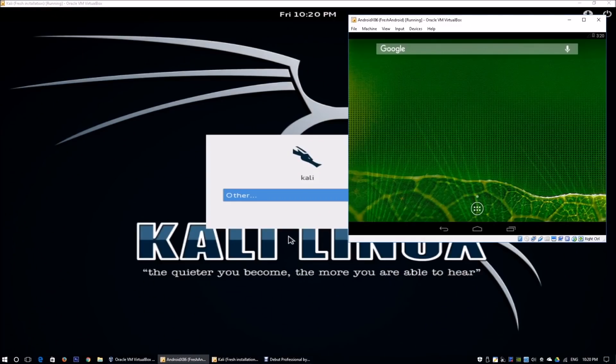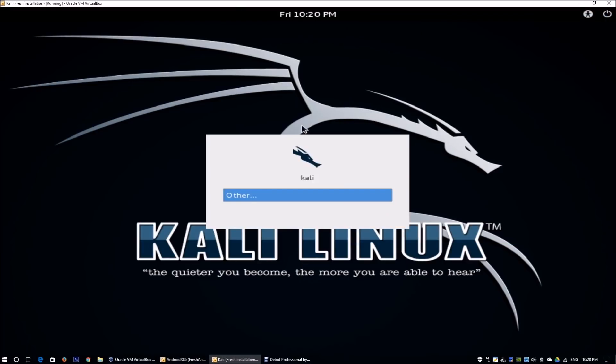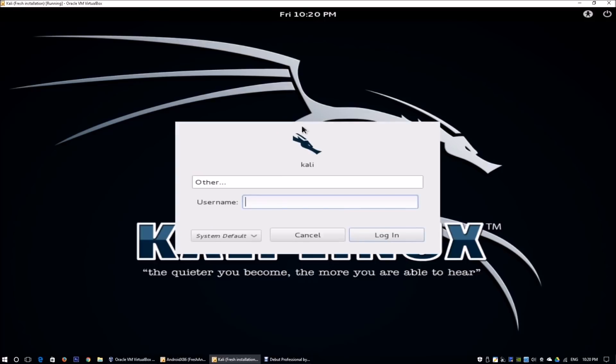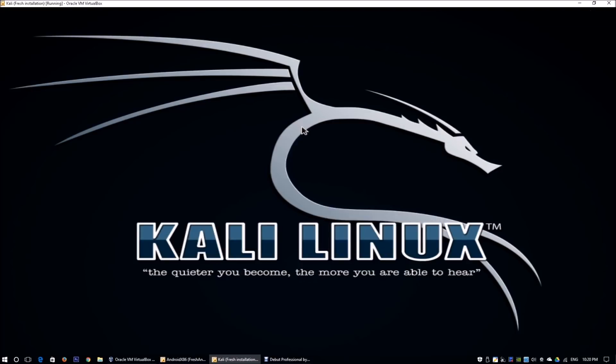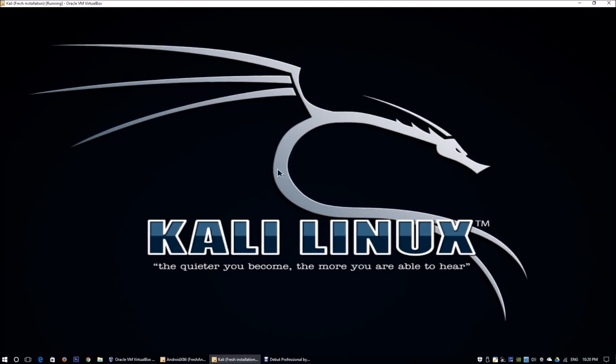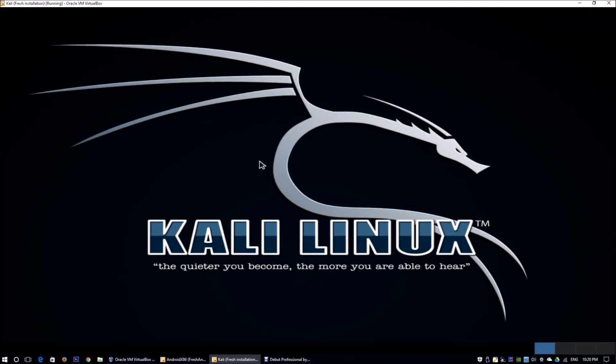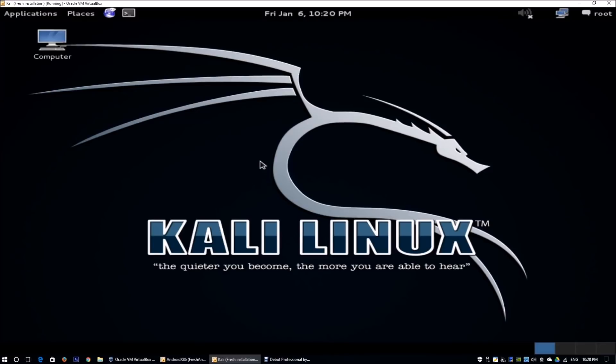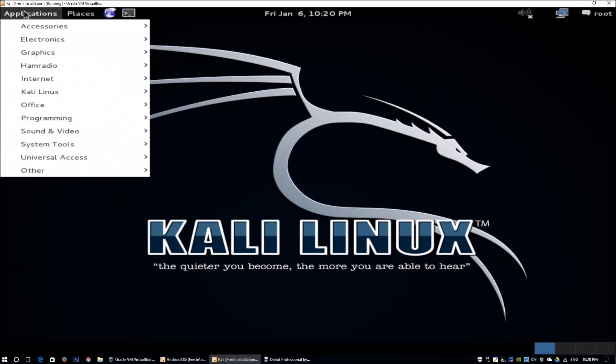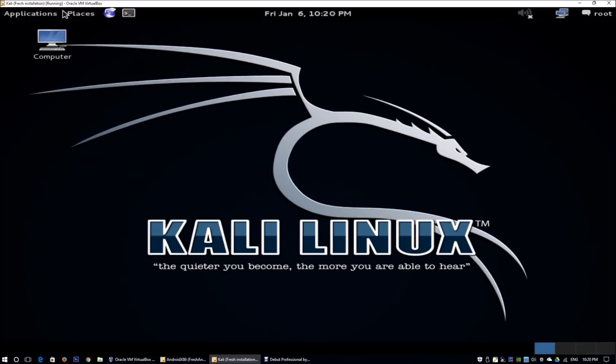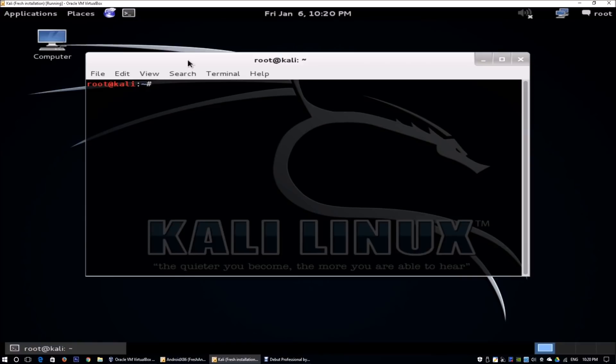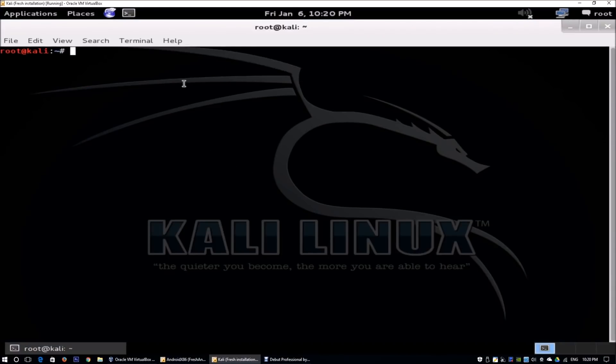On the foreground, I have an Android device running. On the back end, I have Kali Linux running. I can enter the username as root, and of course, enter the password to access your Kali Linux. Now while we are waiting for Kali Linux to load, we are going to launch the browser exploitation framework.